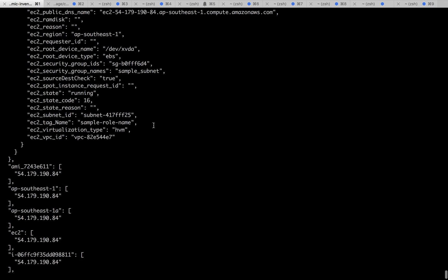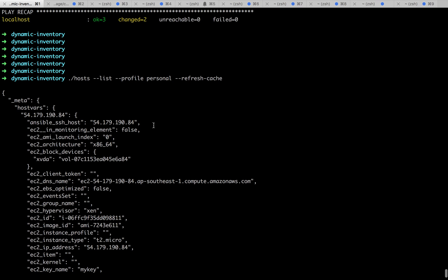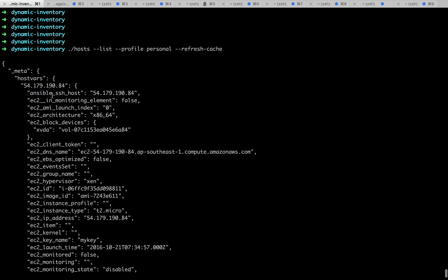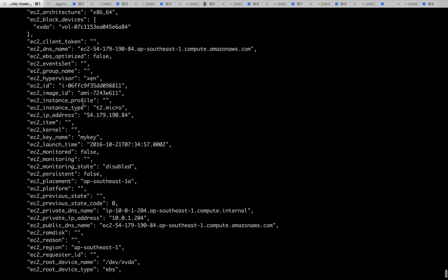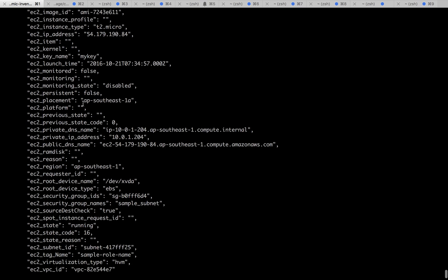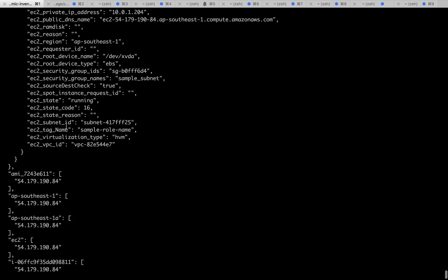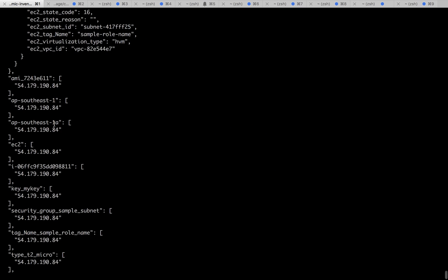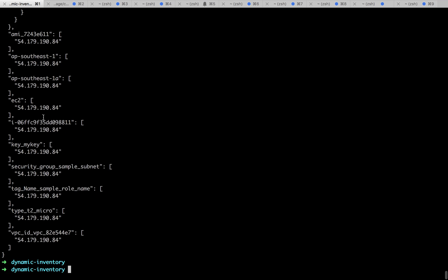It has given us the result. See, refresh cache has given us, so there is an instance launched. Here it is. Here's the details: the architecture, launch index, etc. So every monitoring stuff. It has given us all the details, the AMI and what all regions, all the keys.